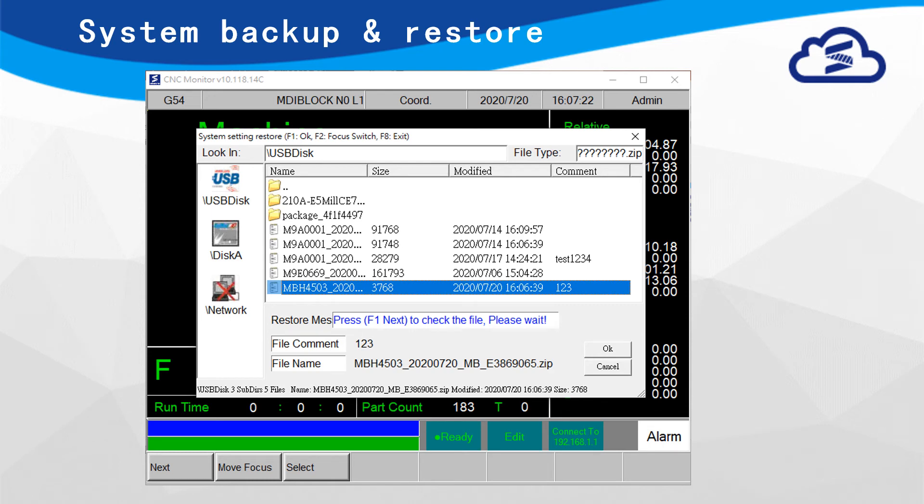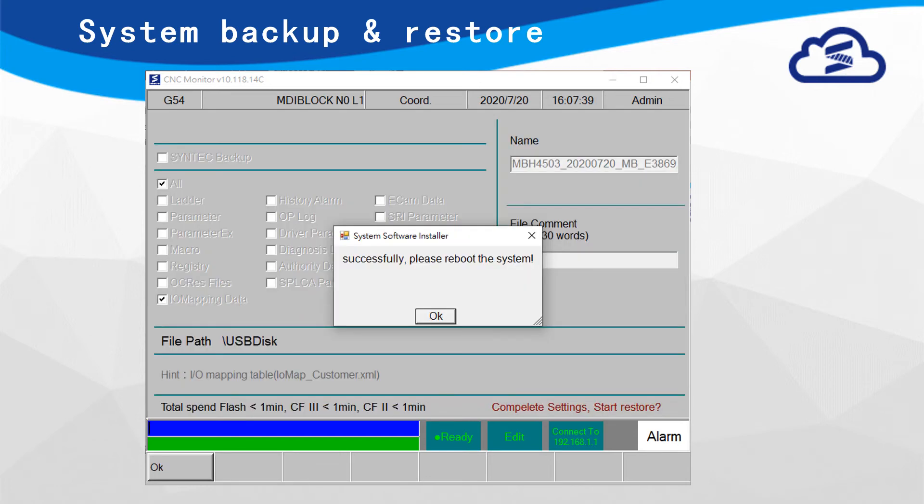In Restore System page, user can see a pop-up window. Select MB or SB file, then press OK. If MB file is selected to restore system, user can choose what to restore whereas SB cannot.